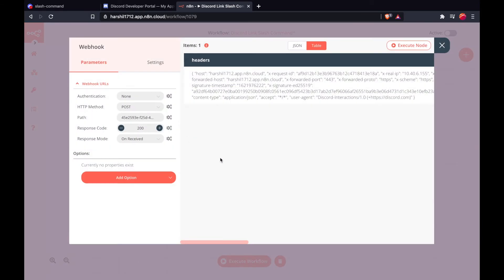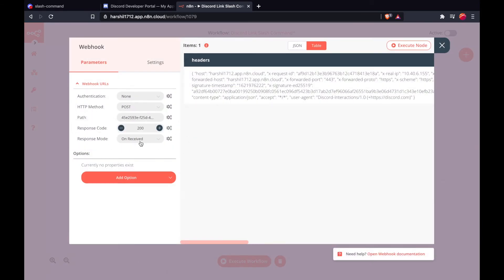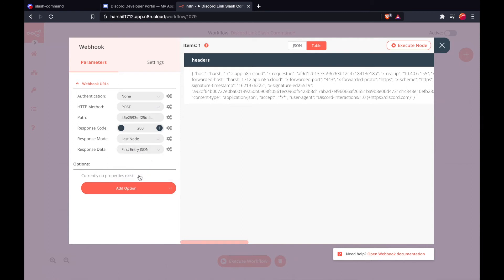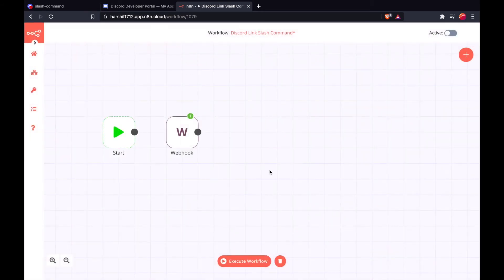The first thing we want to do is change the response mode. By default, anytan sends a default response message, but because we want to send our own custom message, we are going to select the last node. The property name 'data' is completely fine here.